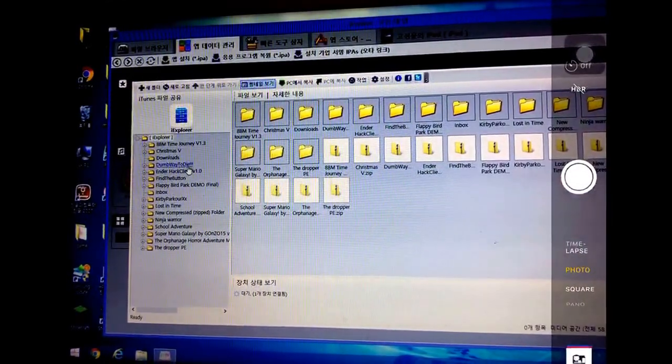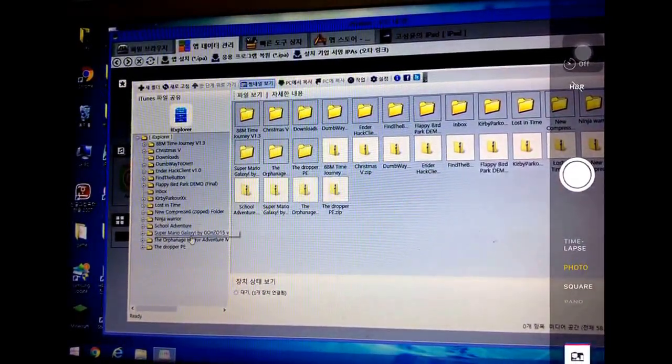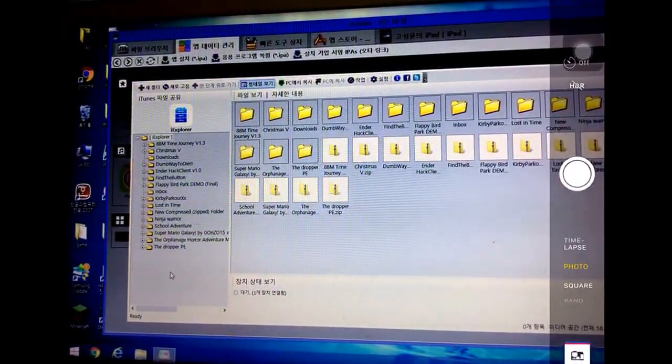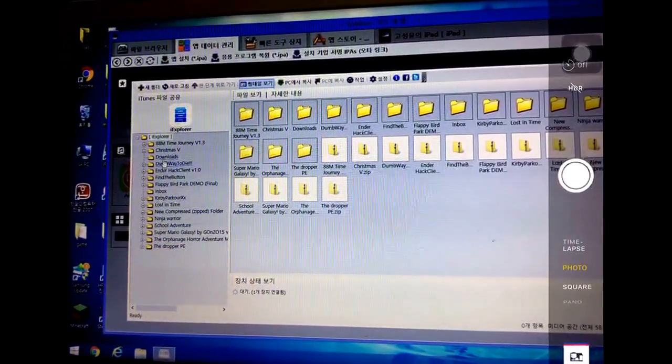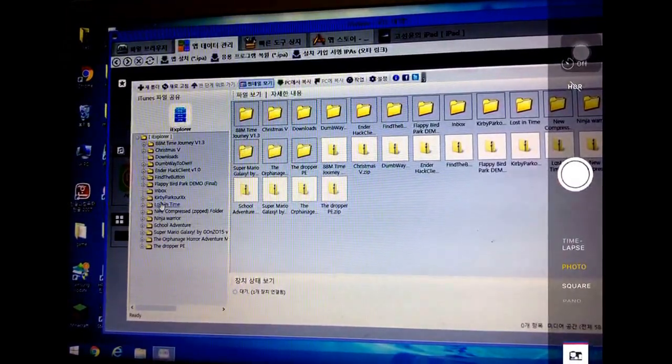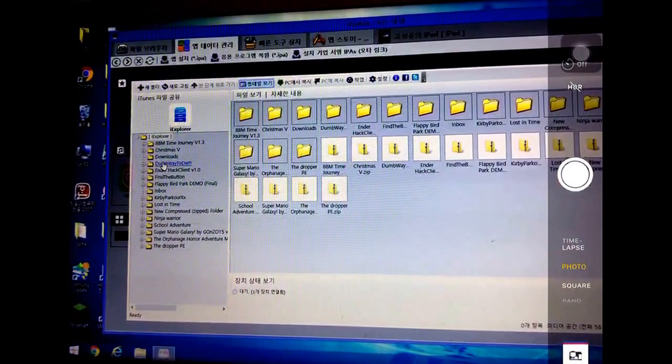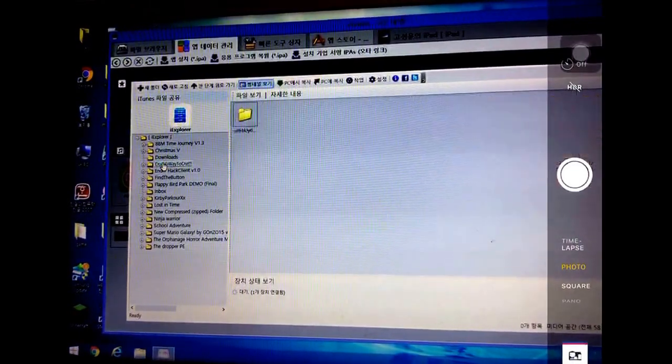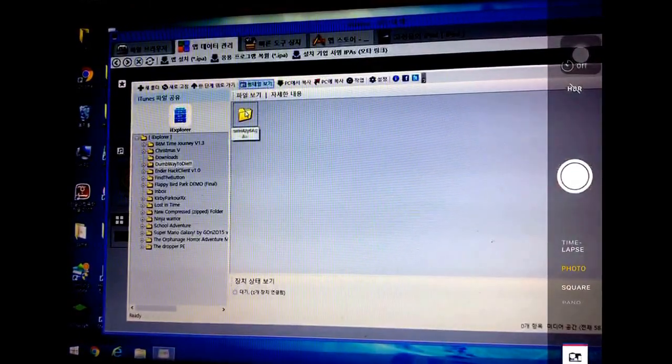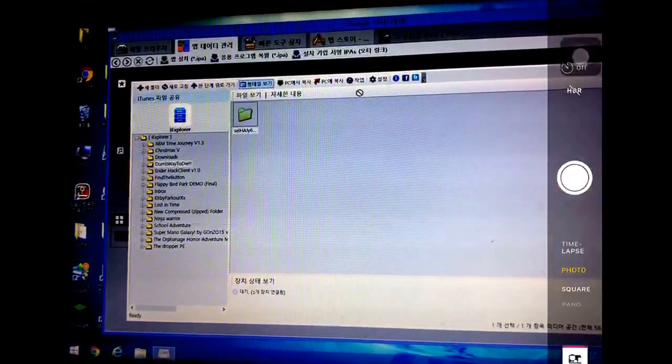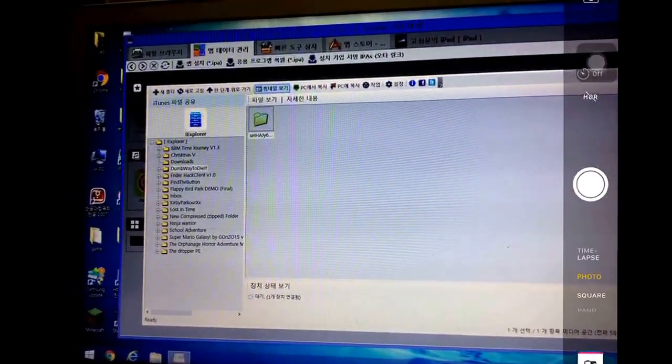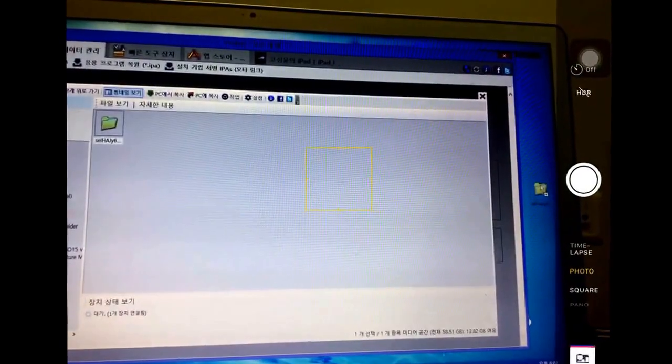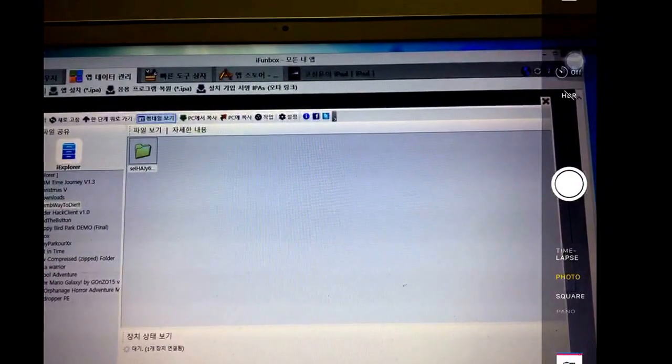Select the map you downloaded from the left. Mine is Dumb Ways to Die. Drag this file out to your home screen. Wait a few seconds; it will be out there. Now exit out from this.